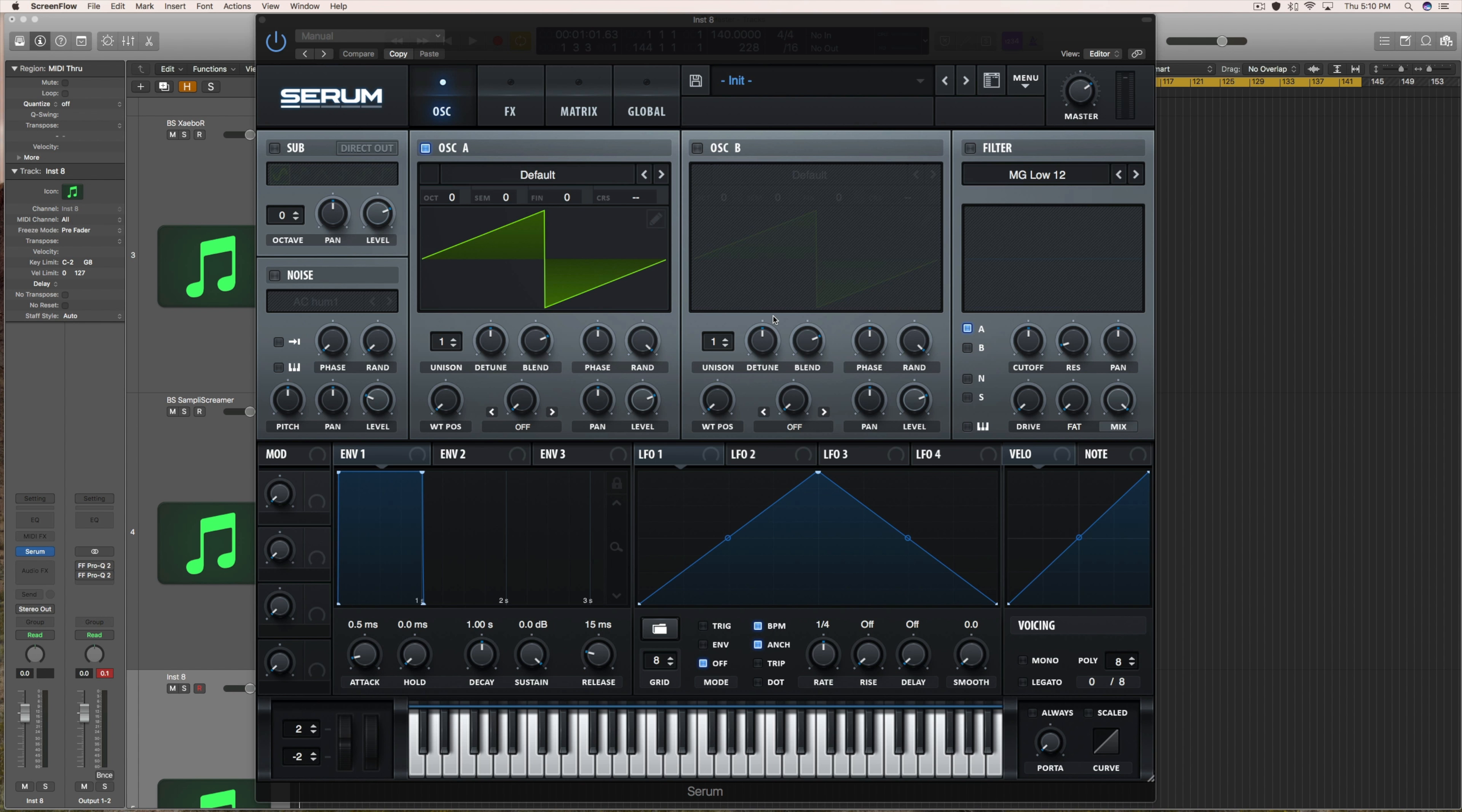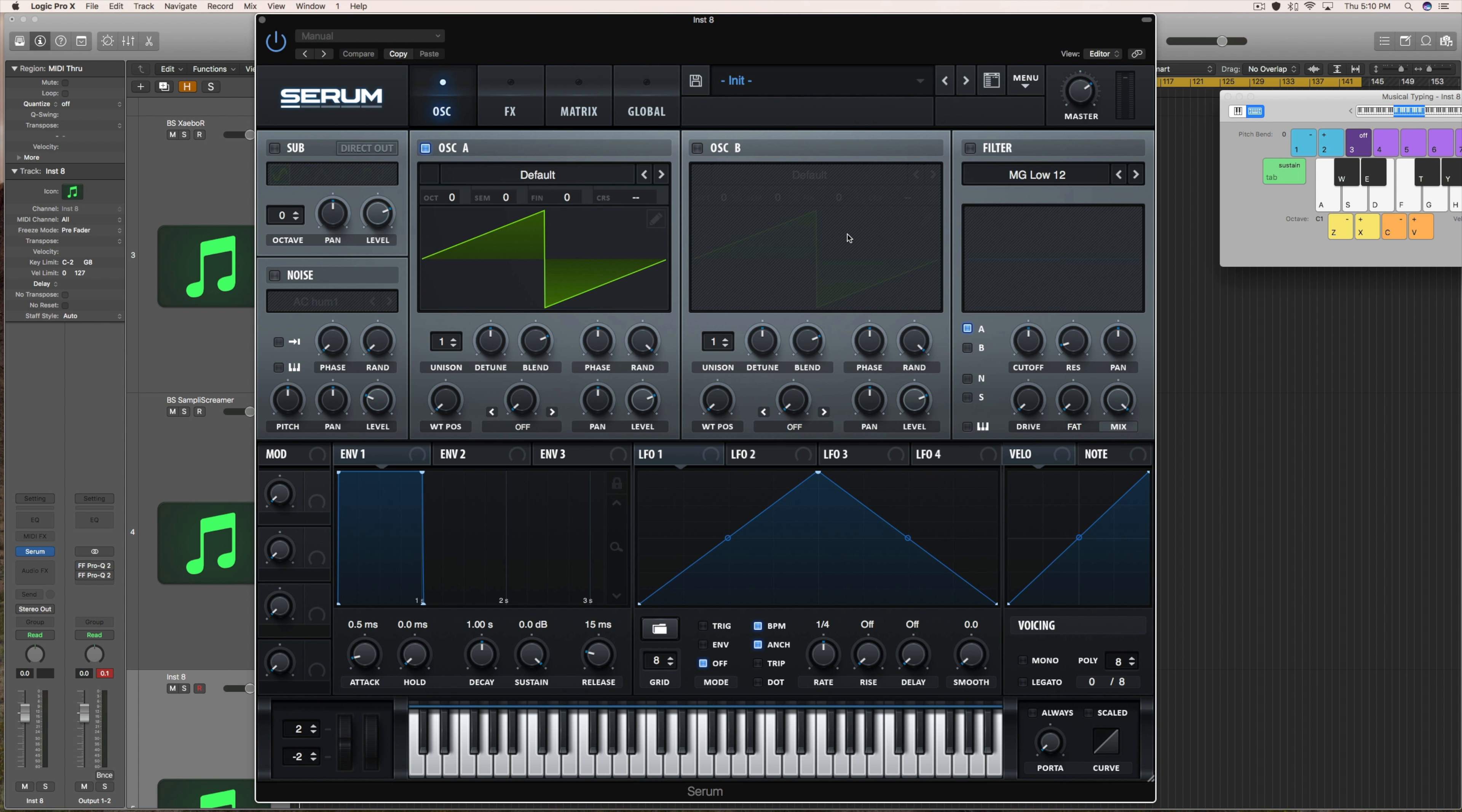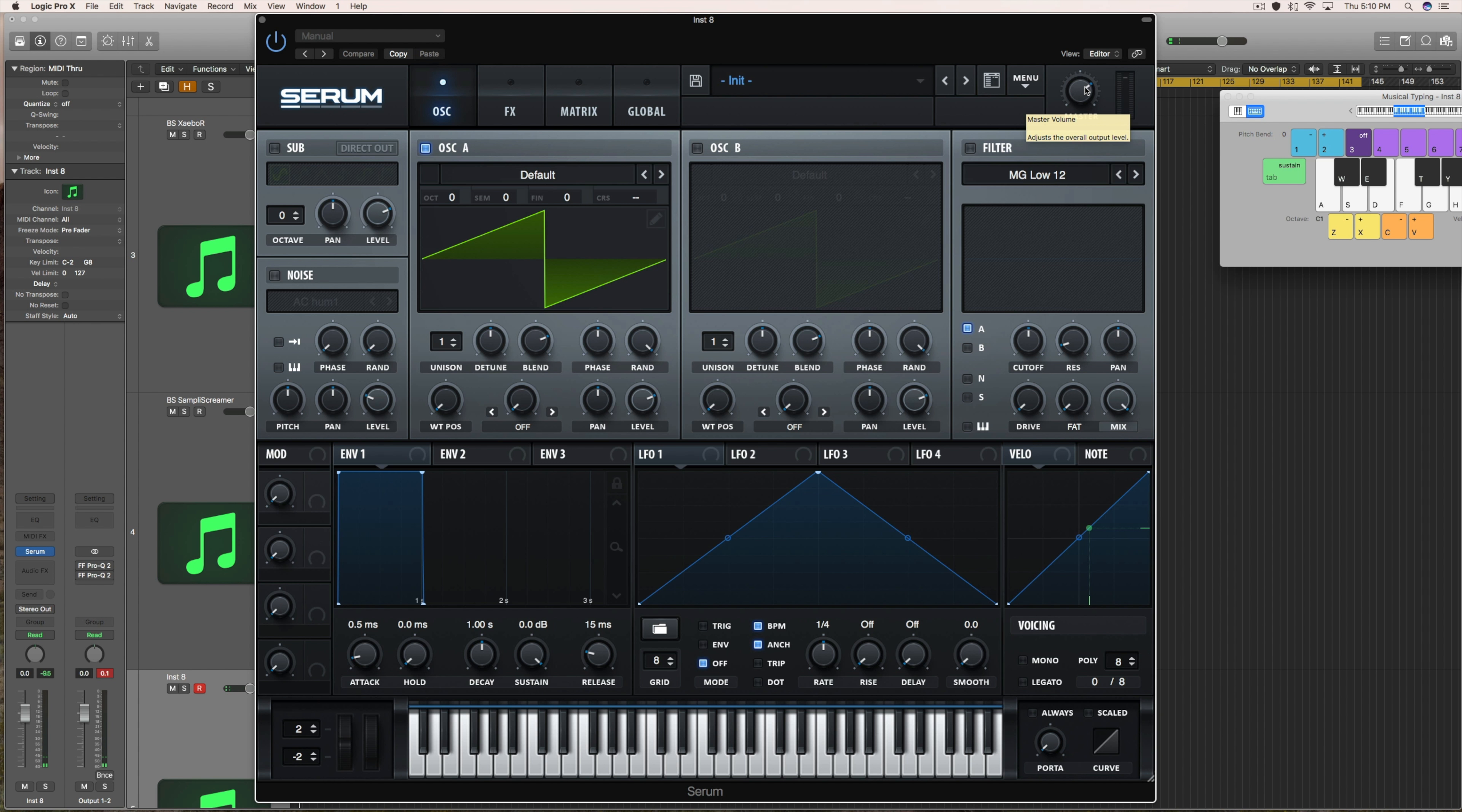What's going on everybody and welcome back to QuackTuts. Today I just wanted to give you all my thoughts on this whole Laidback Luke sound design drama that's been going on the past few days.